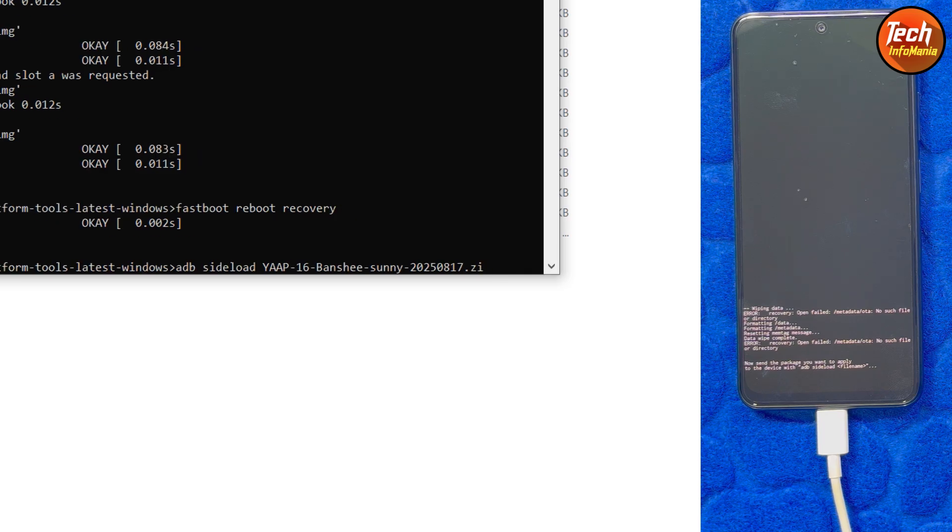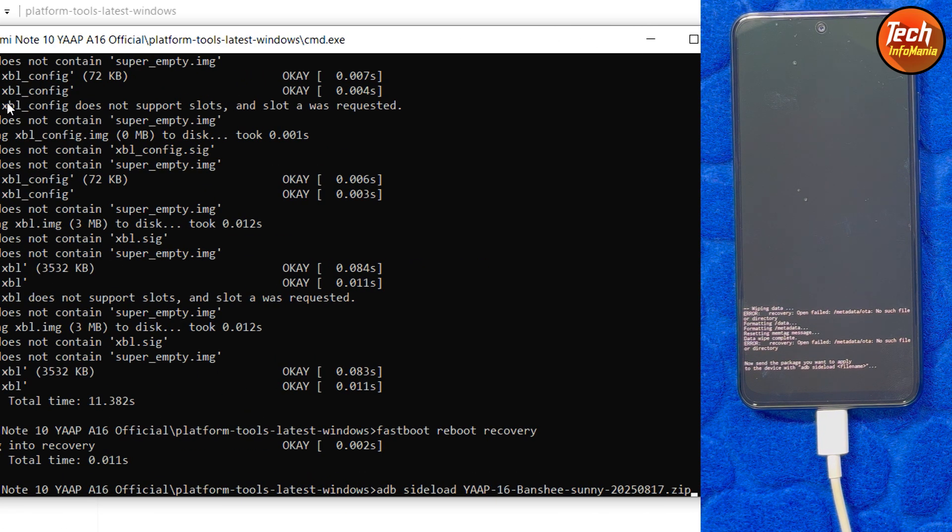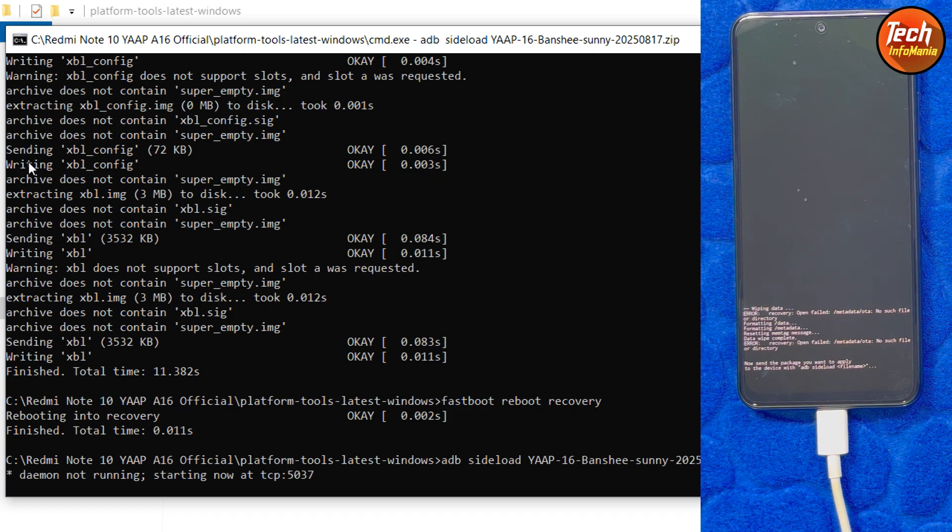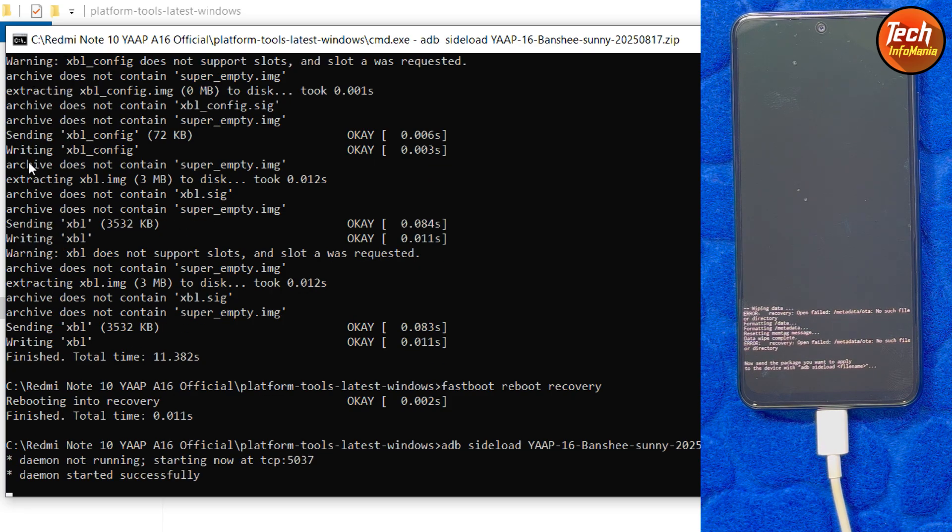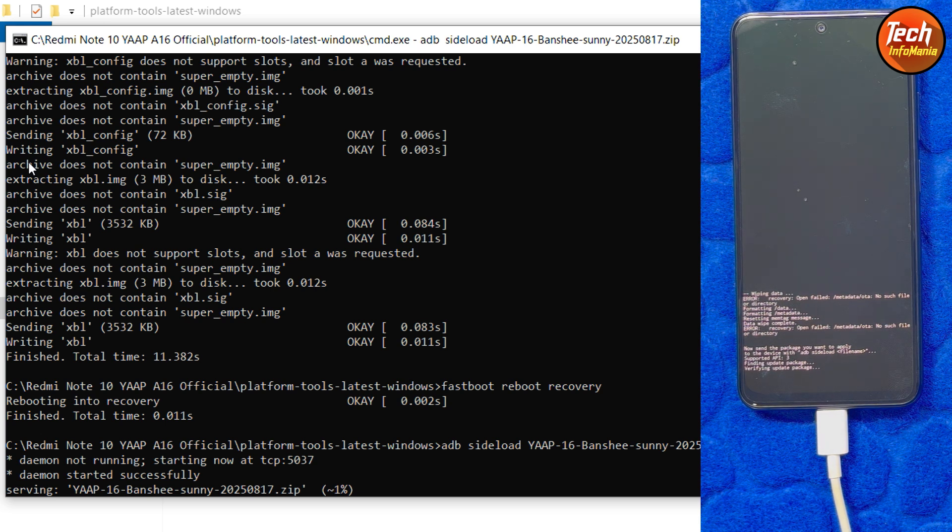So the ROM will start transferring to the mobile phone and it will get flashed. It will take time now, wait for it.